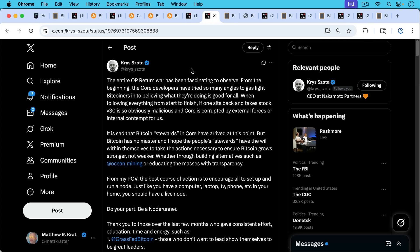I think Chris Sota here has an interesting summary of the OP_RETURN war that we've just been through and that's continuing. He writes, the entire OP_RETURN war has been fascinating to observe. From the beginning, the core developers have tried so many angles to gaslight Bitcoiners into believing that what they're doing is good for all.